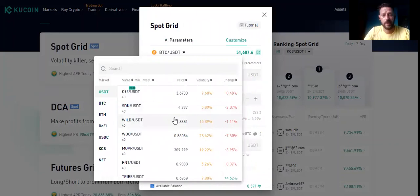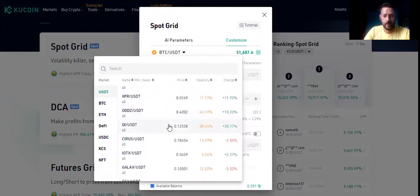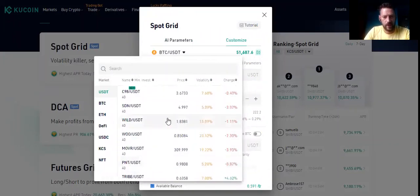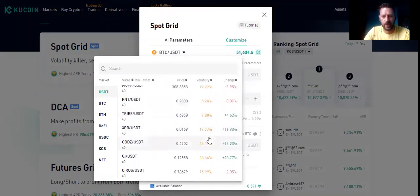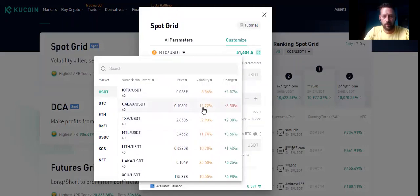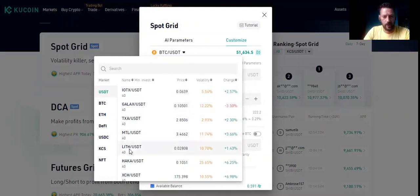Let's choose another pair because I want to show you there are different types of prices. Regarding volatility — you don't want to take something more than 20% or less than 6 or 7%. You need to be in the range. Let's choose something around 12% volatility. As you can see the price of this coin is $0.10. MTL like I showed you, Lithium USDT is $10 — let's choose this one.